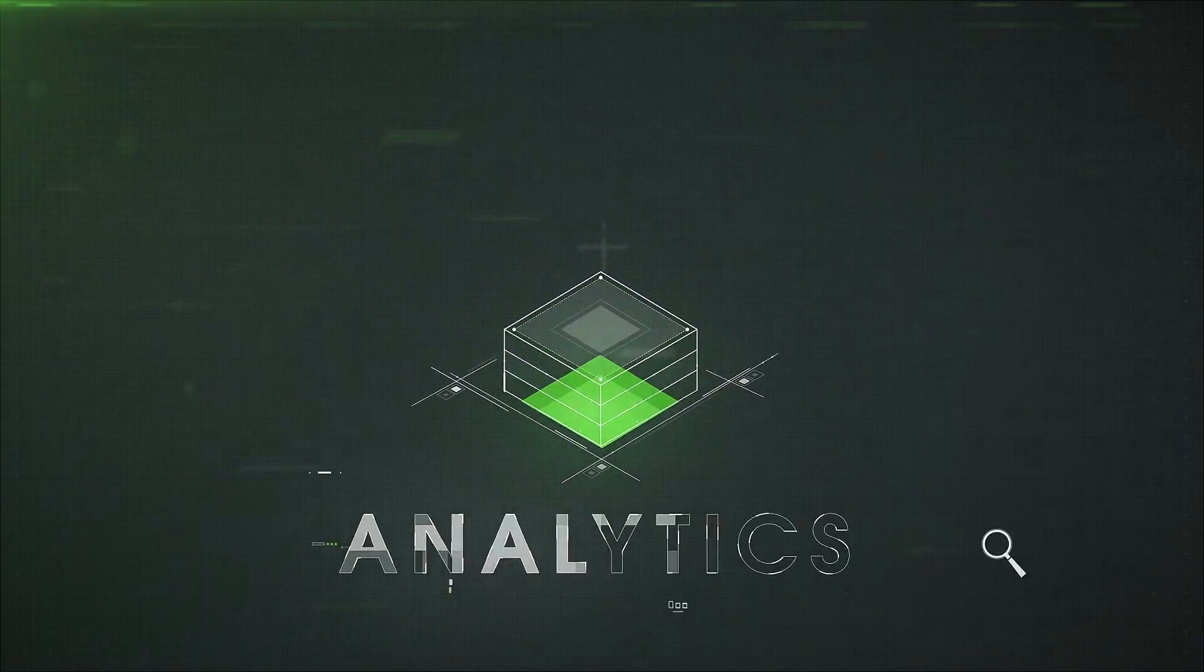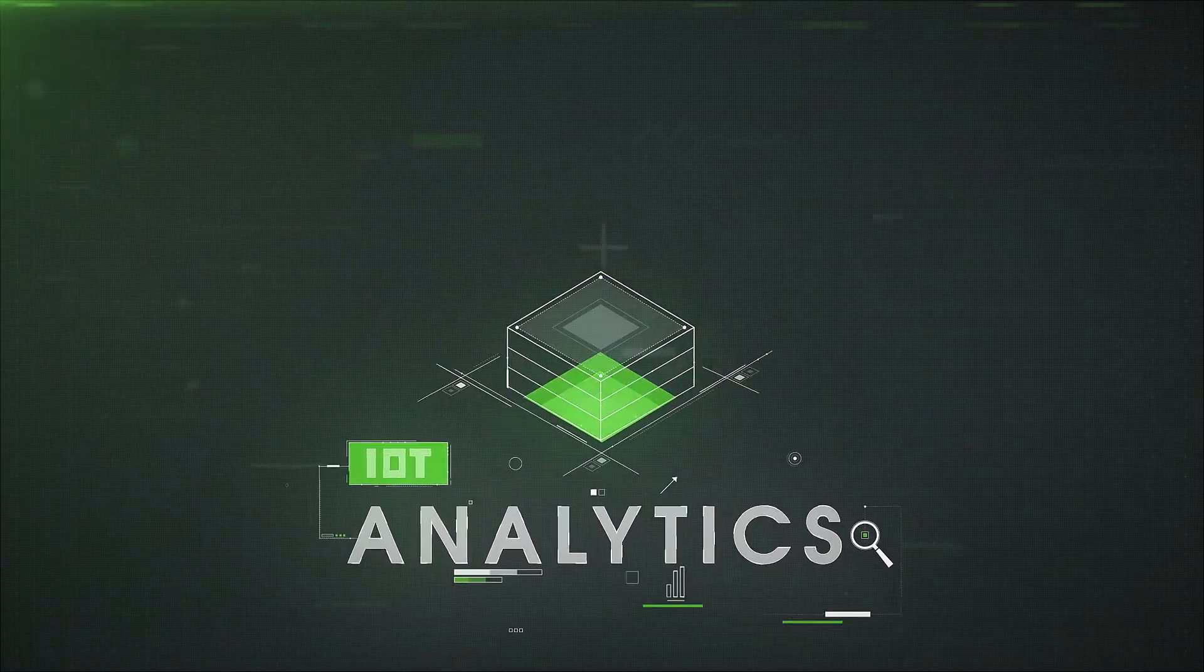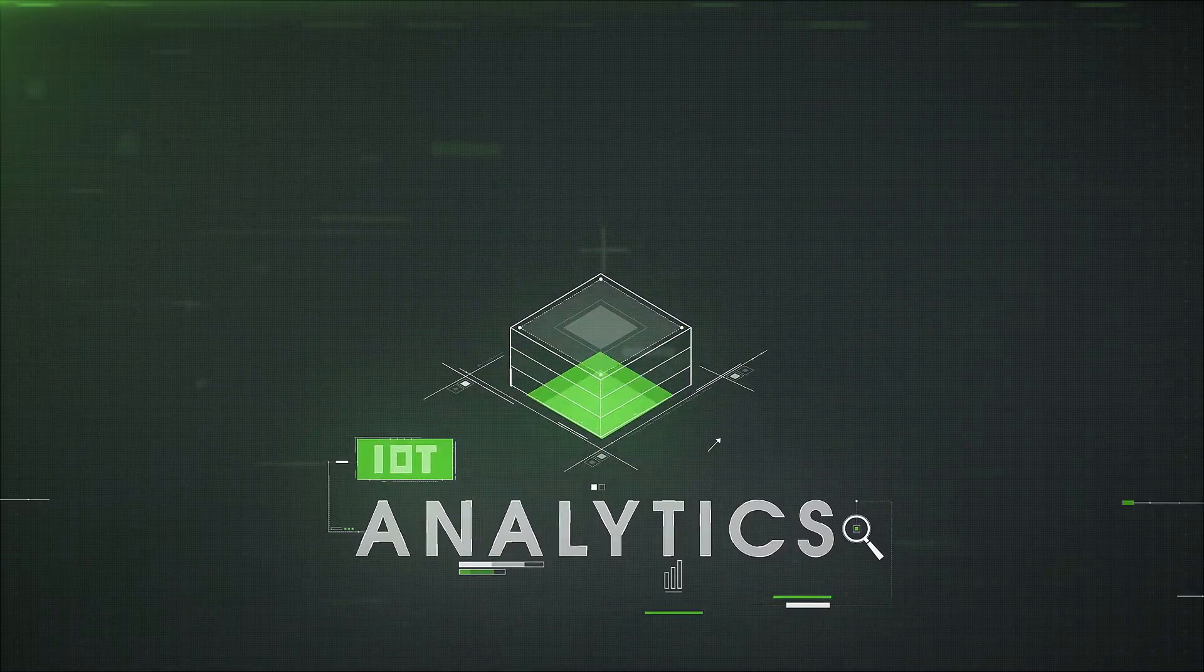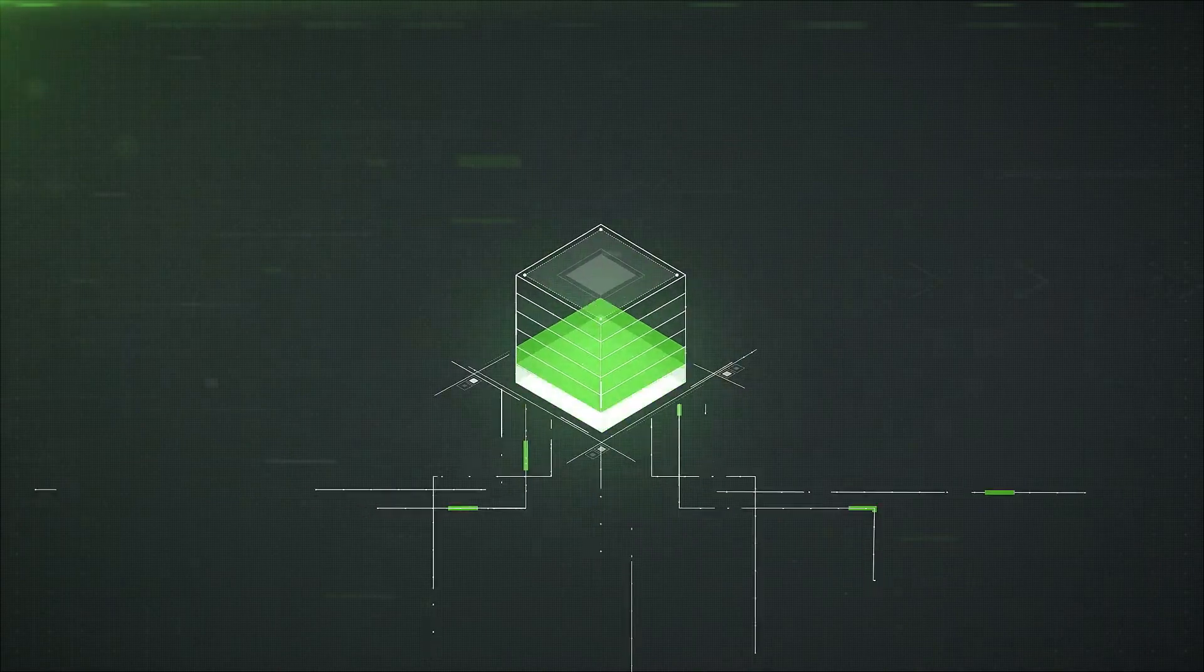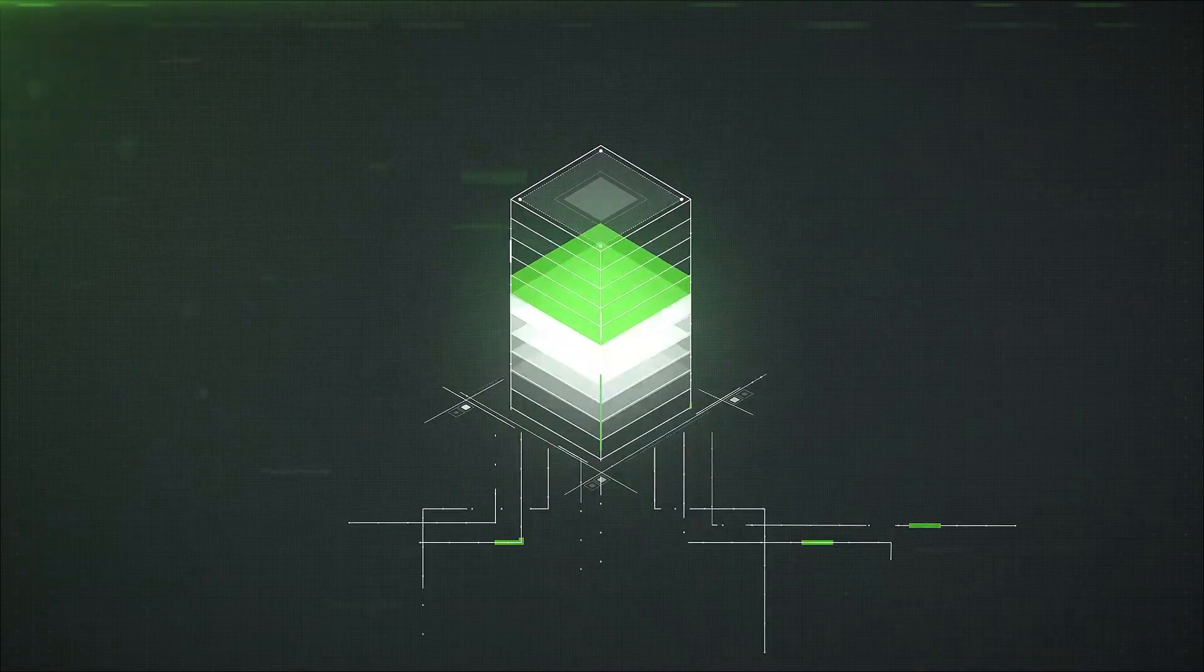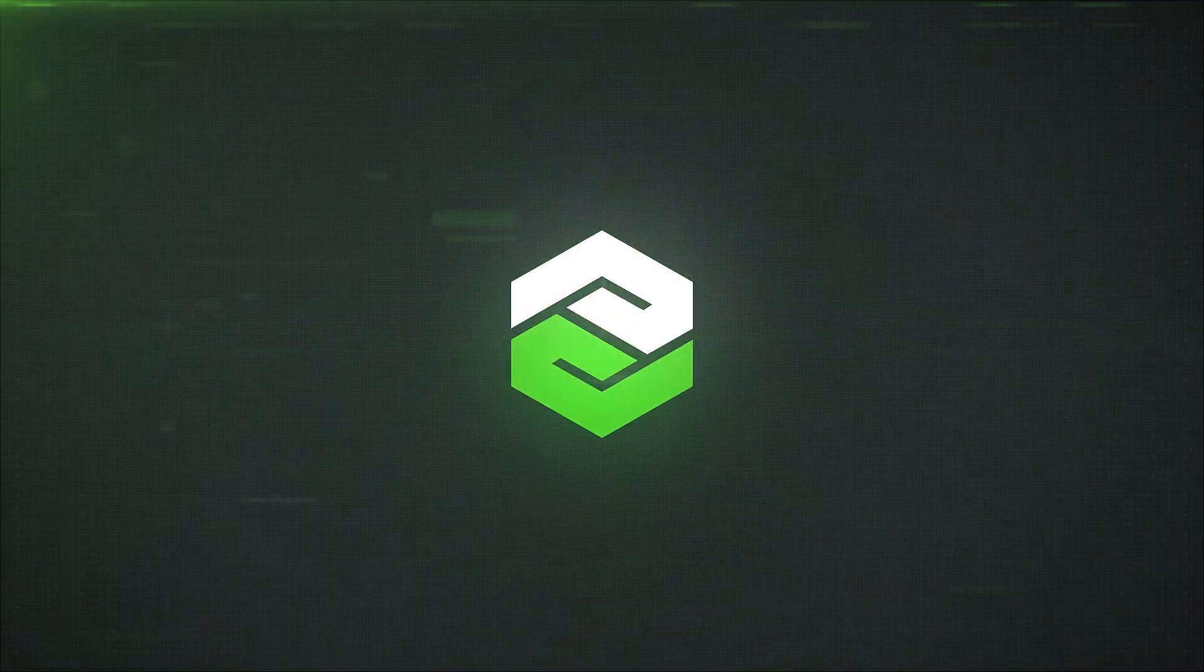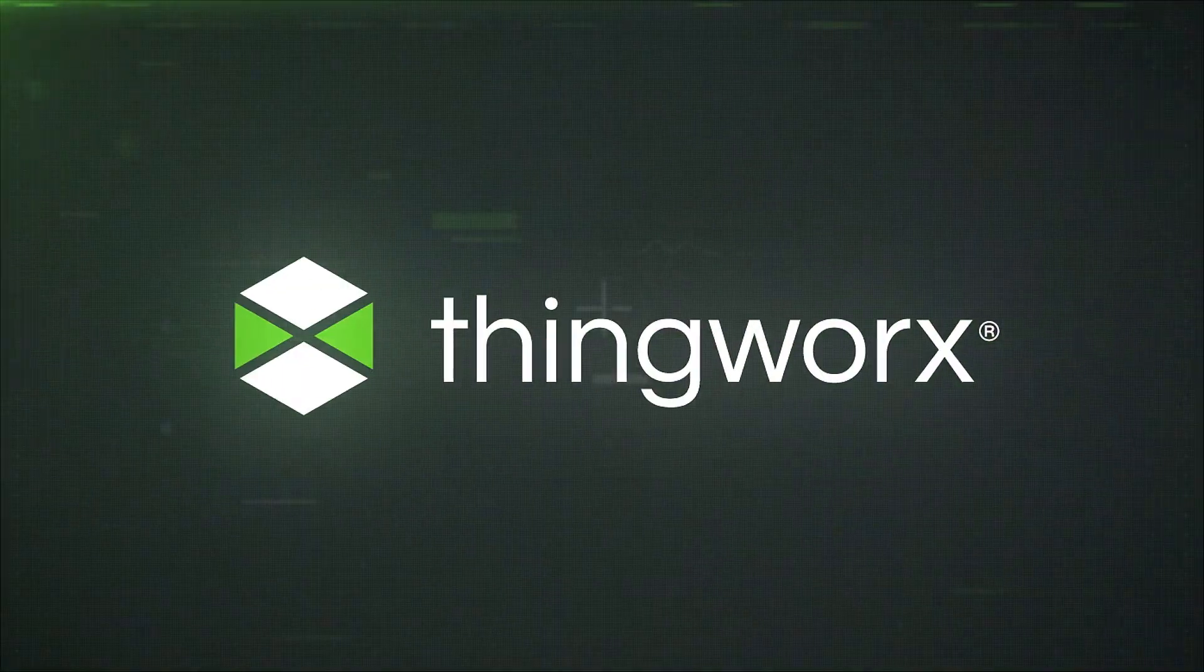Analytics unlocks the value of your IoT investment. With it come a wealth of insights that could be key to gaining a powerful competitive advantage.